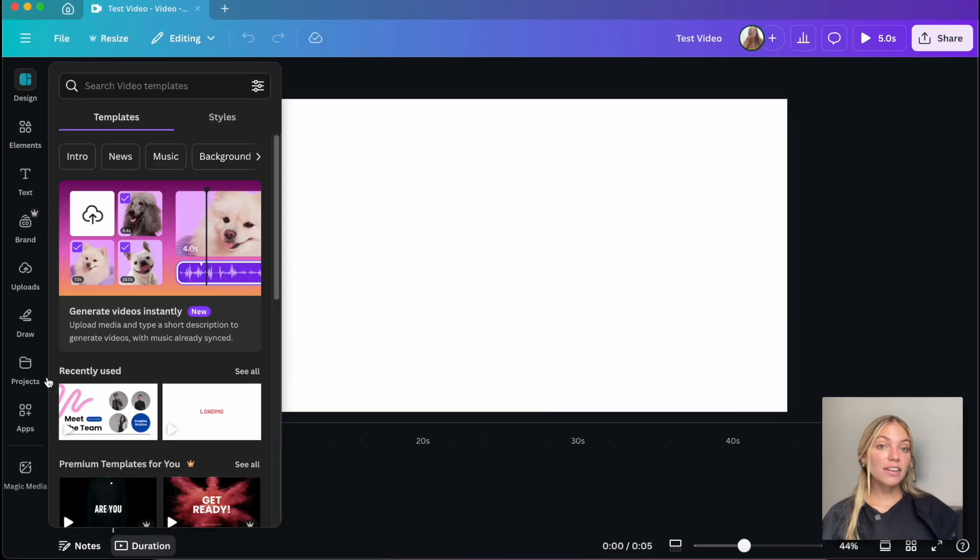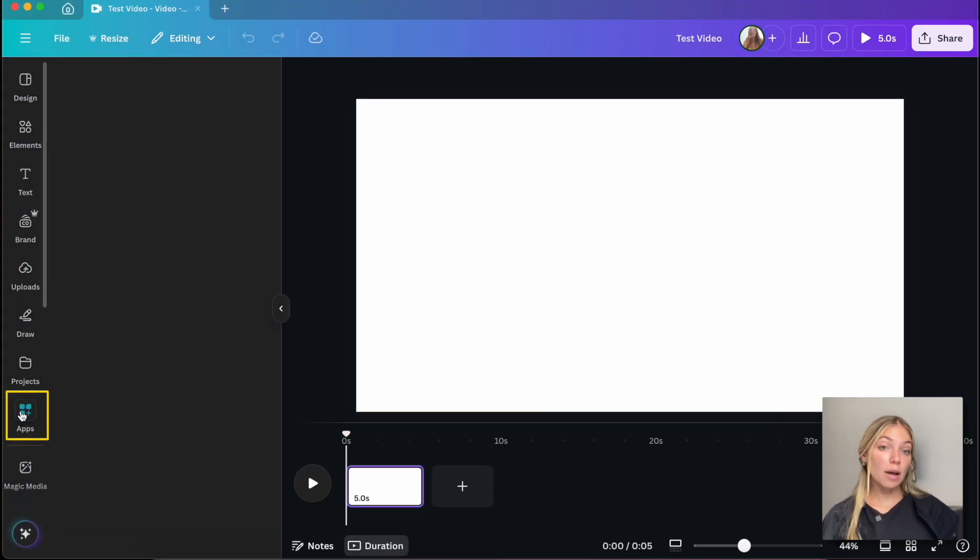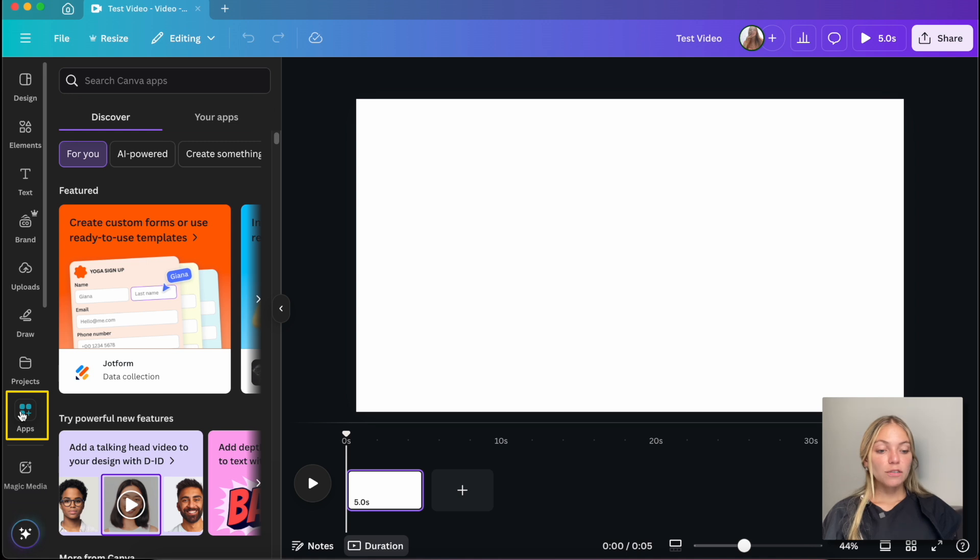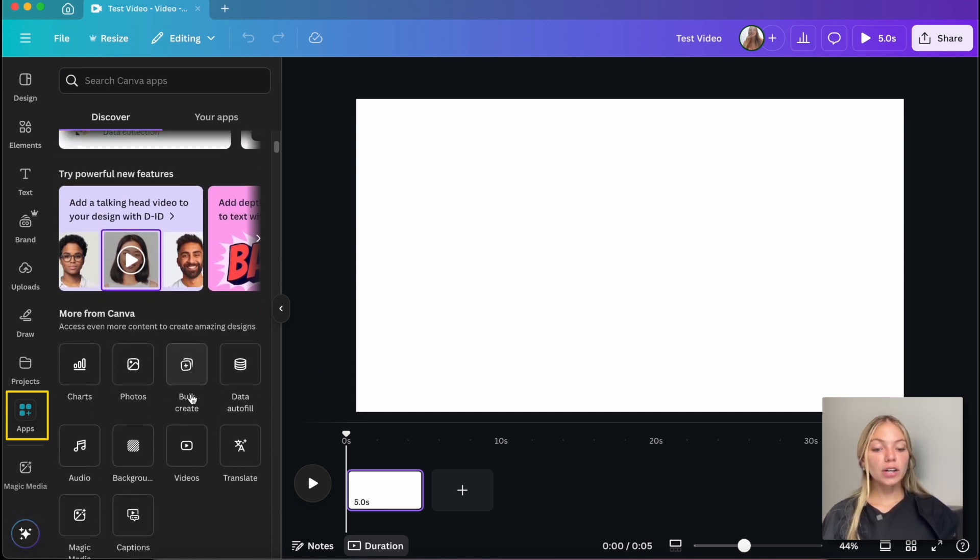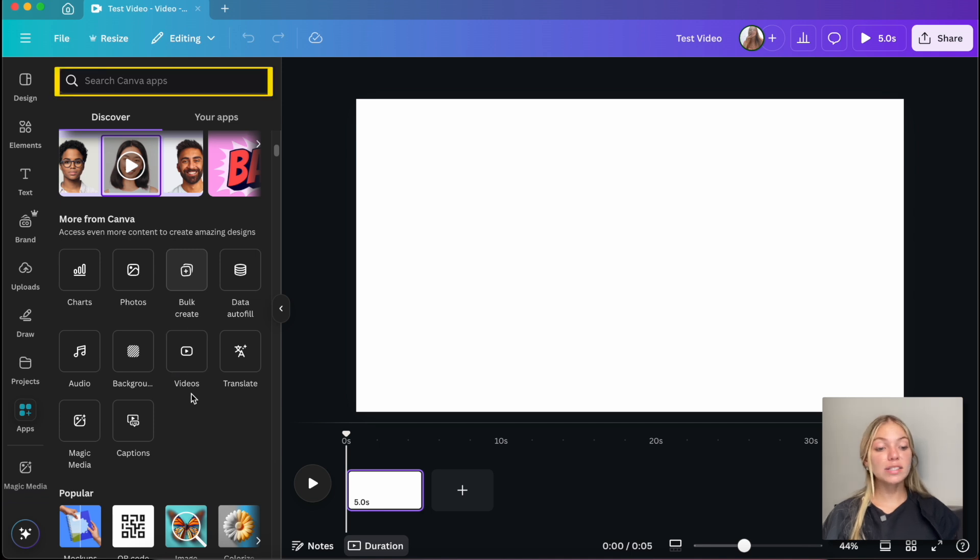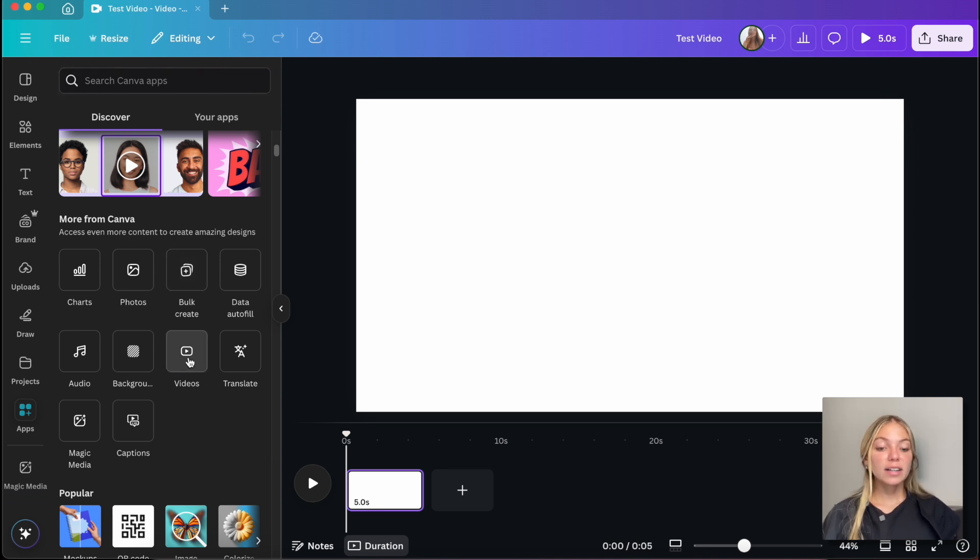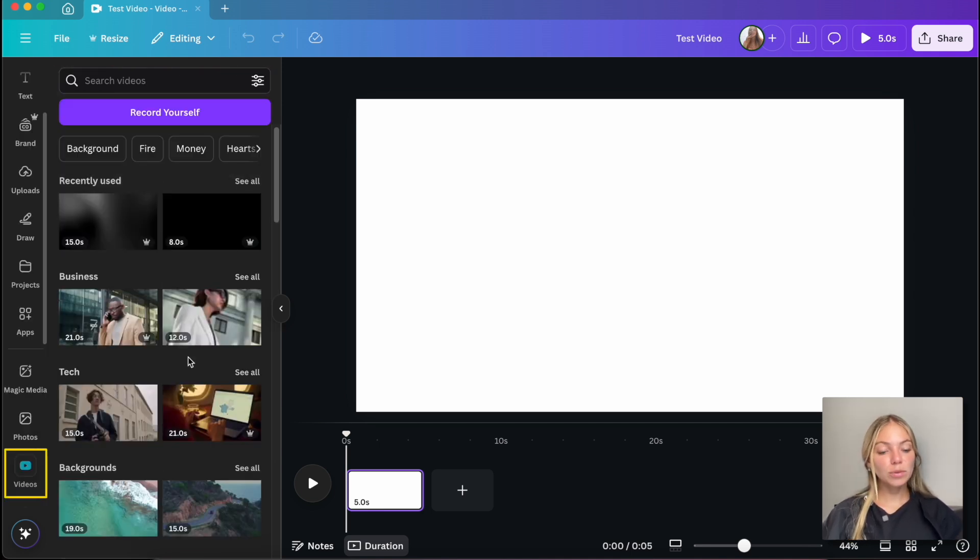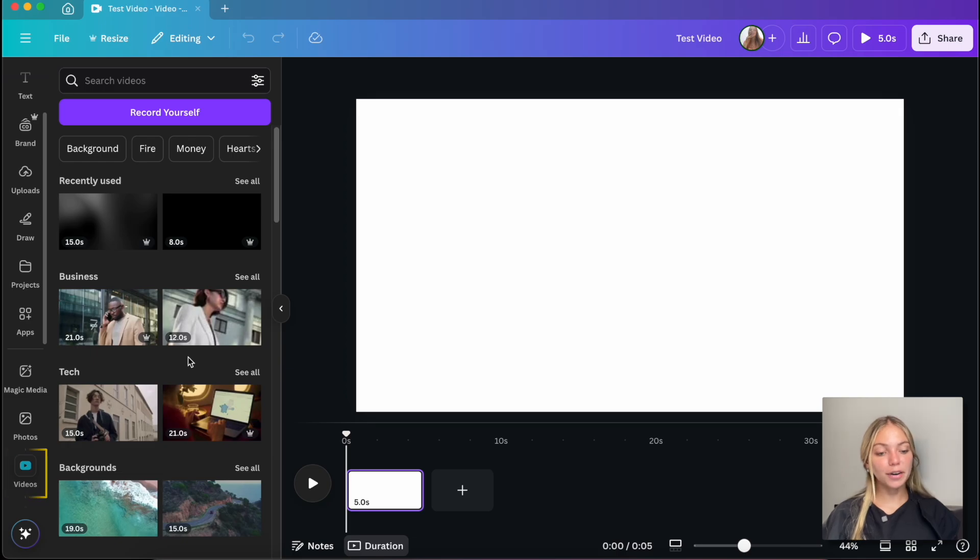You can also add videos from the Canva library. If you don't see the videos on the left bar, you can go to Apps and in More from Canva, you can see Videos or you can search Videos in the search bar. Click it and that will add the Videos app to your sidebar.